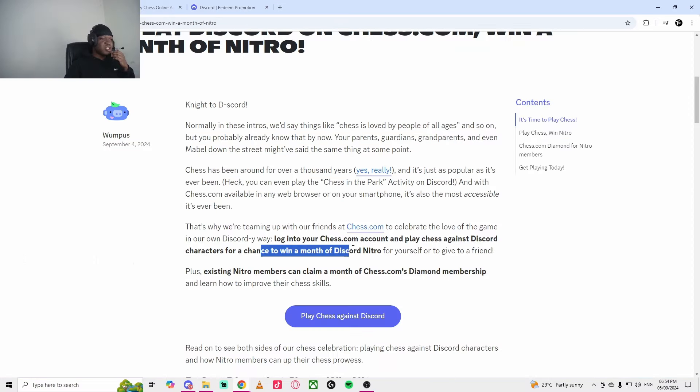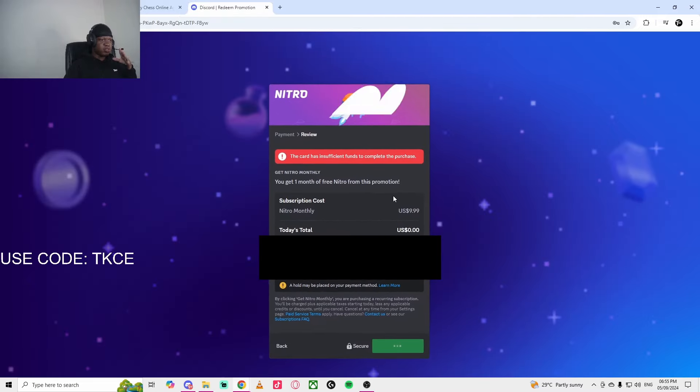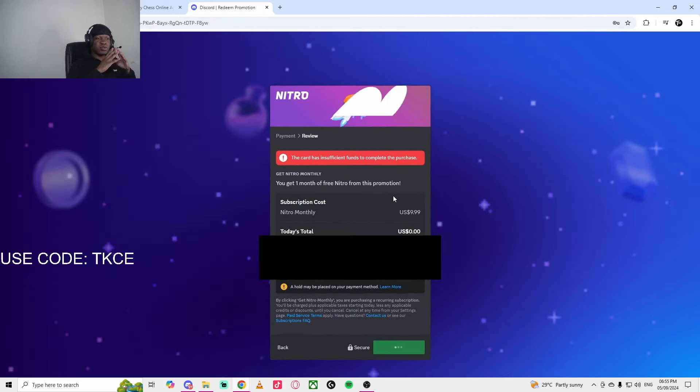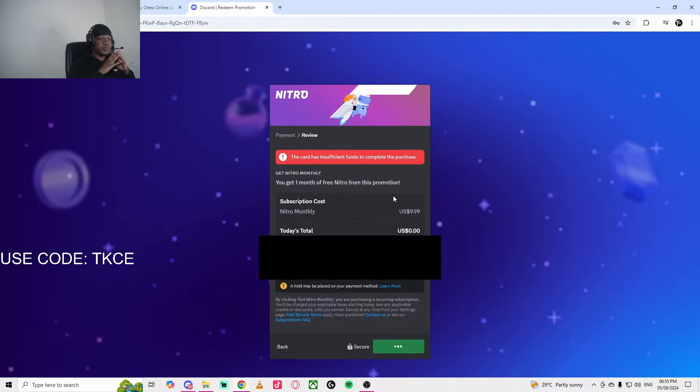So I think you need a dollar on your credit card, which is weird. You win a month of Discord Nitro and it should work now, but I guess you actually need a dollar. So it's not really free.